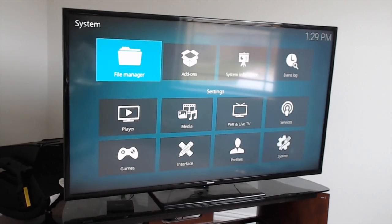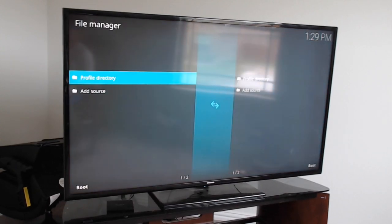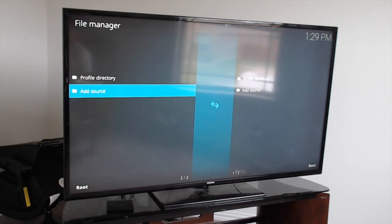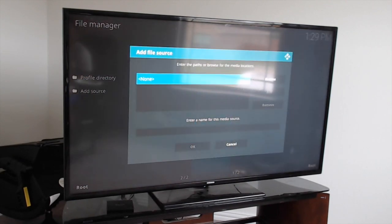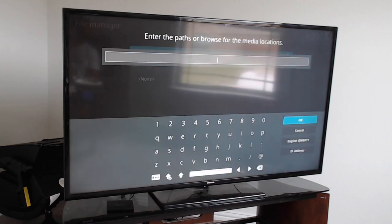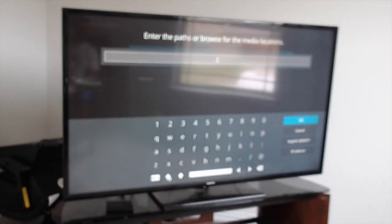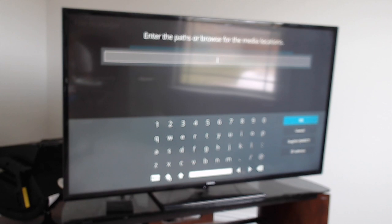Hit back, come up to the right to File Manager, click on Add Source, then click on None. Then we're going to type in this URL for the build.